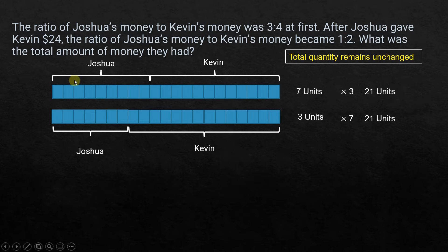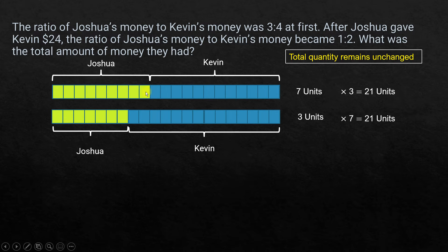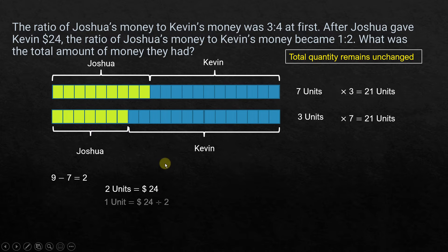Joshua initially had slightly more, but finally he has fewer units. Looking at Joshua alone, he started with 9 units and ended with 7 units, so he lost 2 units. He gave away $24, which means those 2 units he gave away equal $24. So 9 units minus 7 units gives 2 units, and 2 units equals $24.